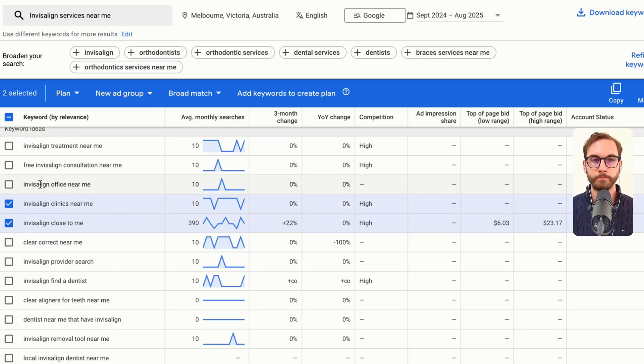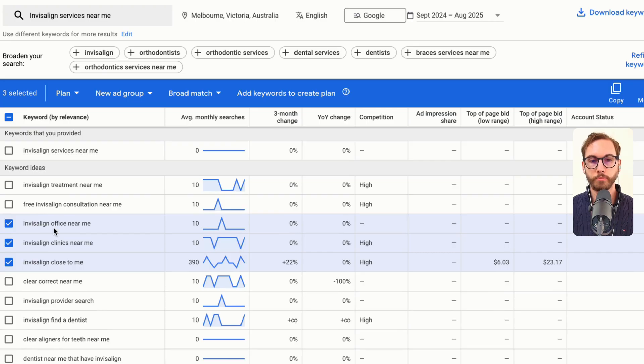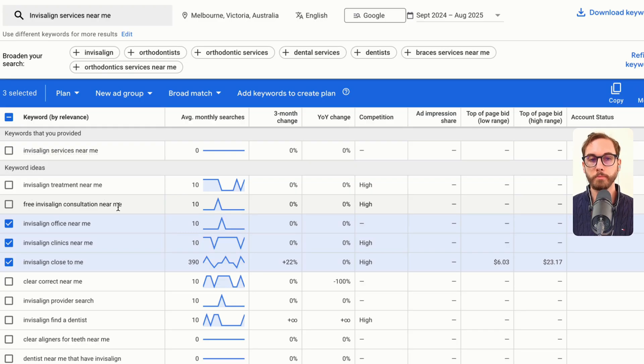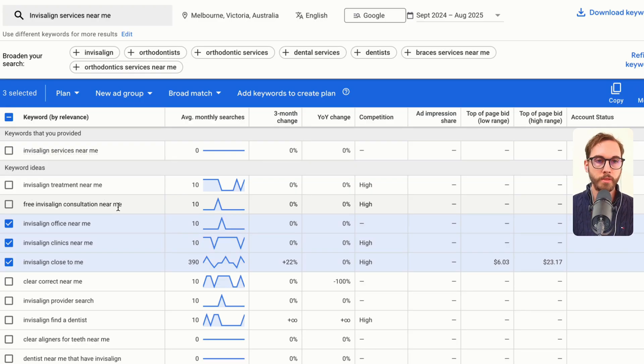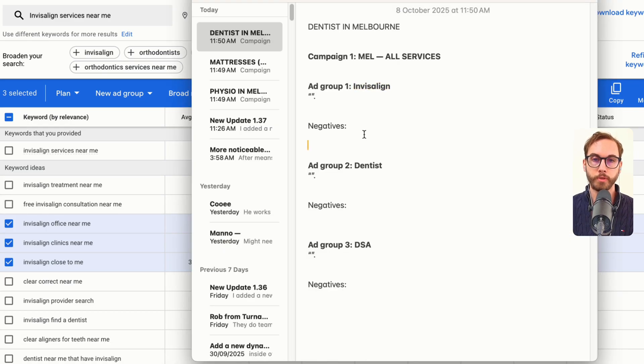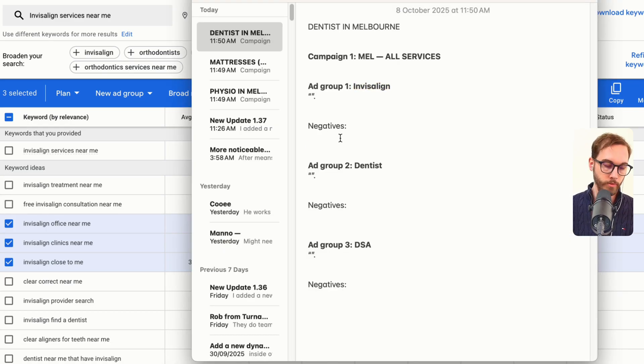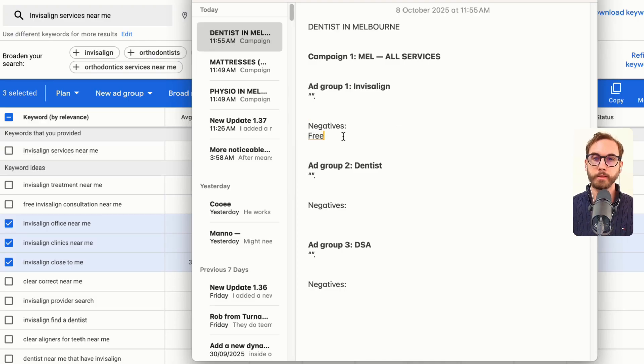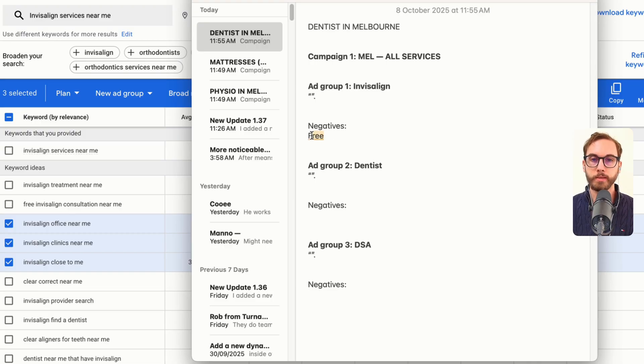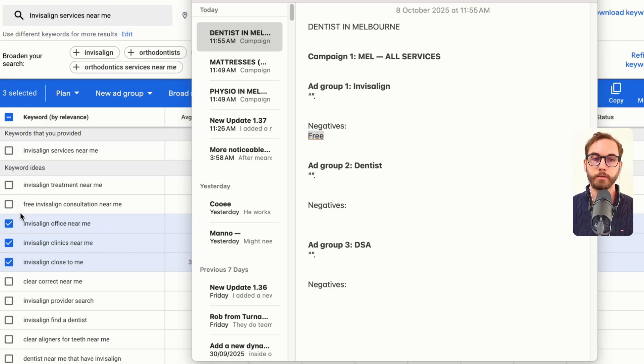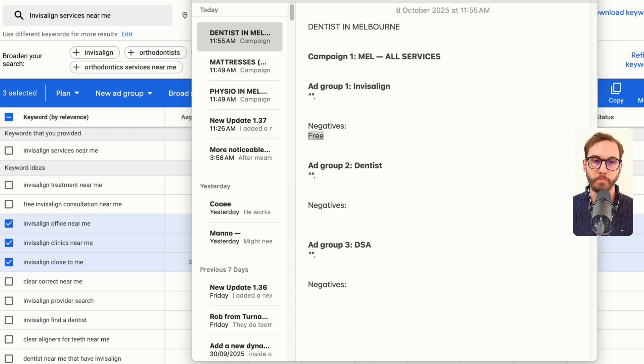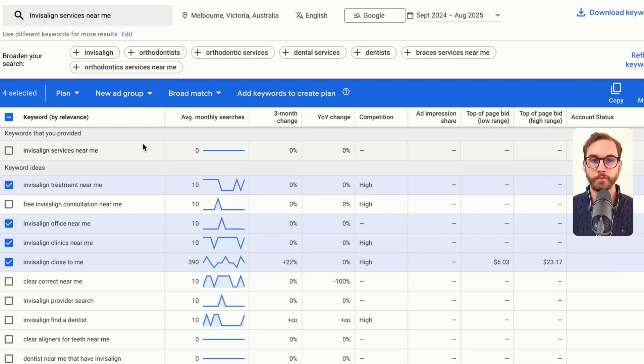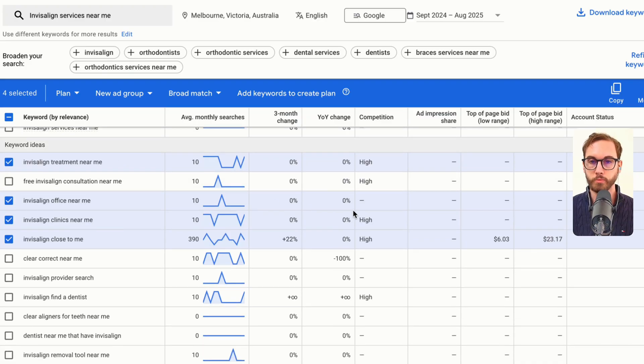So Invisalign clinics near me, we'll want that one. Invisalign office near me. You can gauge that someone's probably wanting services when they type those in. Now free Invisalign consultation near me, I'm not sure if they do it for free. Let's say they don't. Then if they don't offer this service for free, you'll want to make sure that you've got negative keywords ready to go and you type in the word free as a broad match negative. We don't want to bid on that because we don't want people looking for freebie stuff.